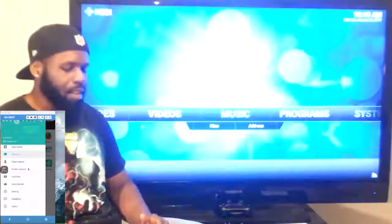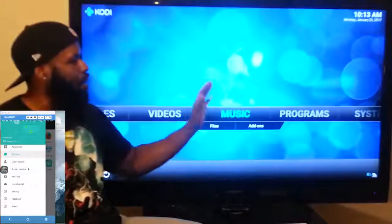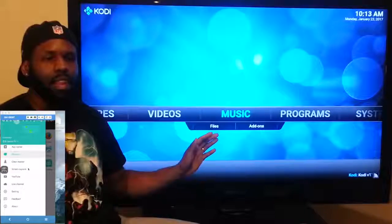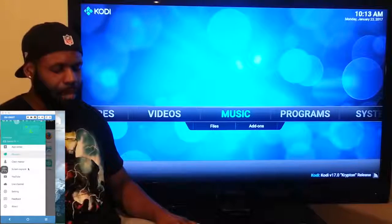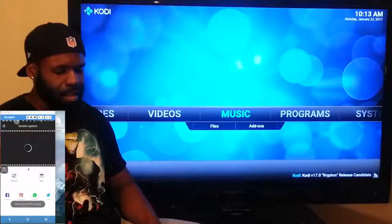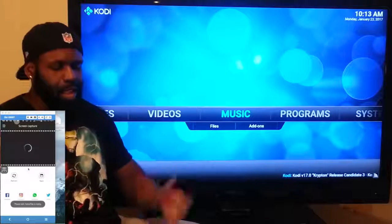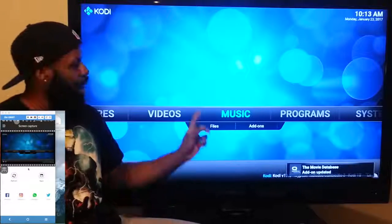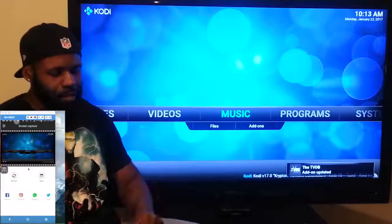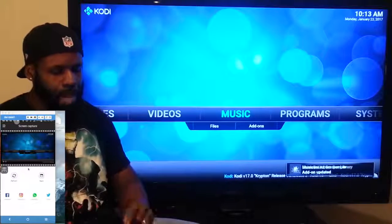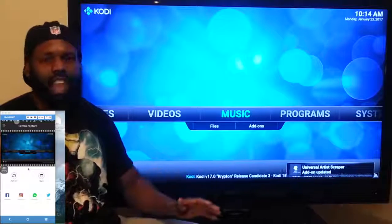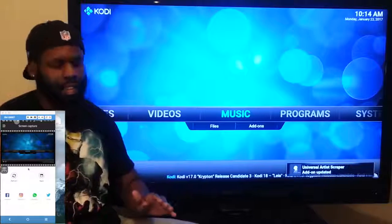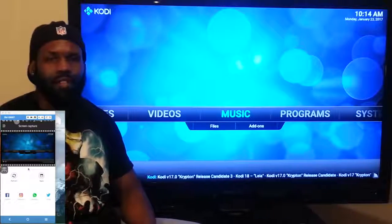A cool feature that this app offers is screen capture. You can screen capture anything on the screen of your TV and then blast it on social media. Look at this — screen capture. Watch this. You see that? It's screen captured. And just from there you can go ahead and beam it to Twitter, Facebook, Snapchat, whatever you're using. You can beam it there just like that, or you can just go ahead and save it to your phone. That's pretty cool.